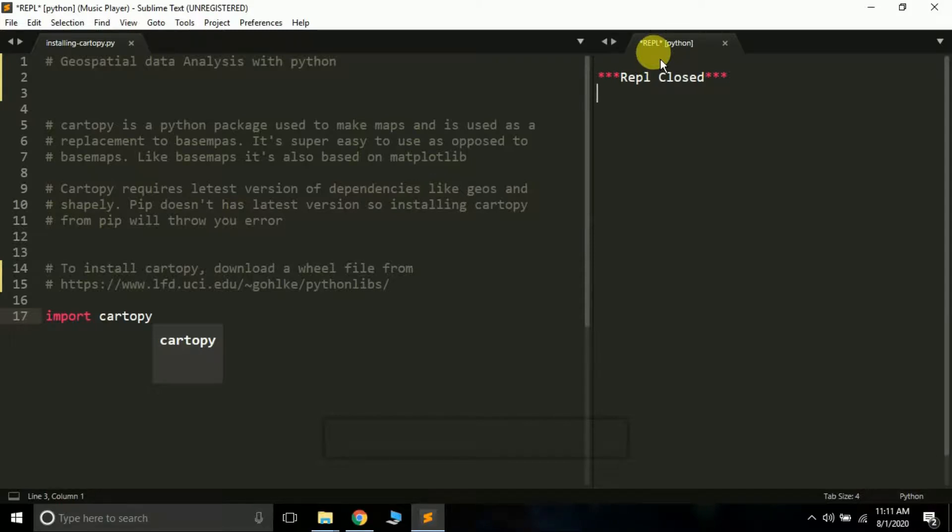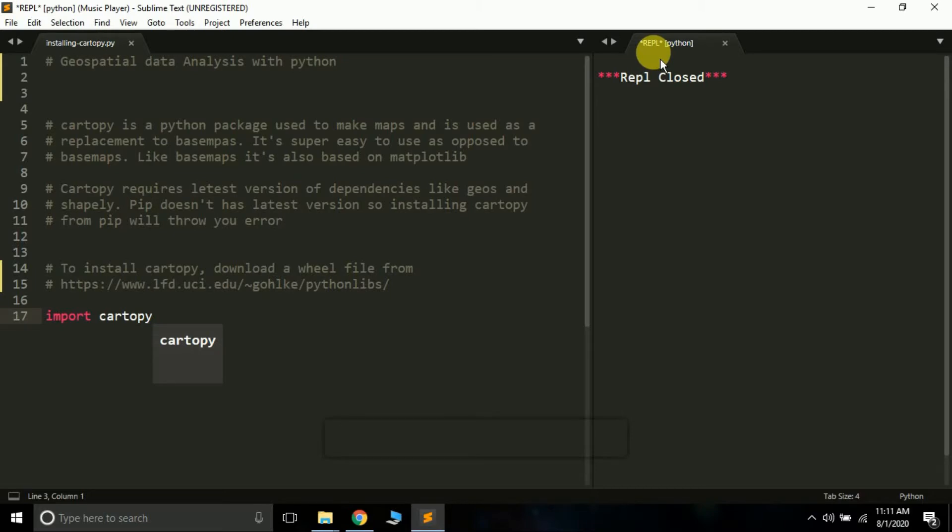This is how you can install cartopy. In the next tutorial we'll be learning how to create a basic map using the cartopy library. Hope you learned something new. If you loved this video leave a like. If you're new to my channel subscribe. Thank you, see you in the next video.